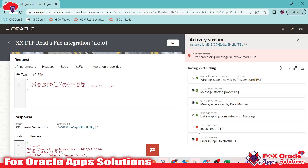To resolve this issue, we will use the 'Download File' operation — first downloading the data file from the server to Oracle Integration, then using the 'Read File' operation within integration to read the data. We'll cover that in the next video. Thank you so much for watching. If you have any queries, please leave a comment. Thank you.